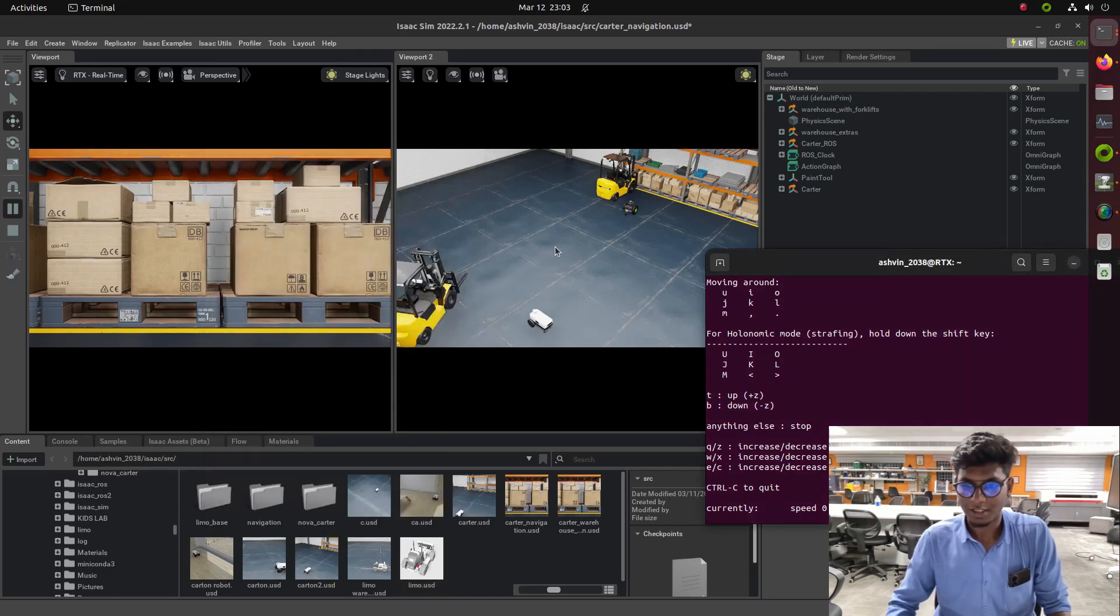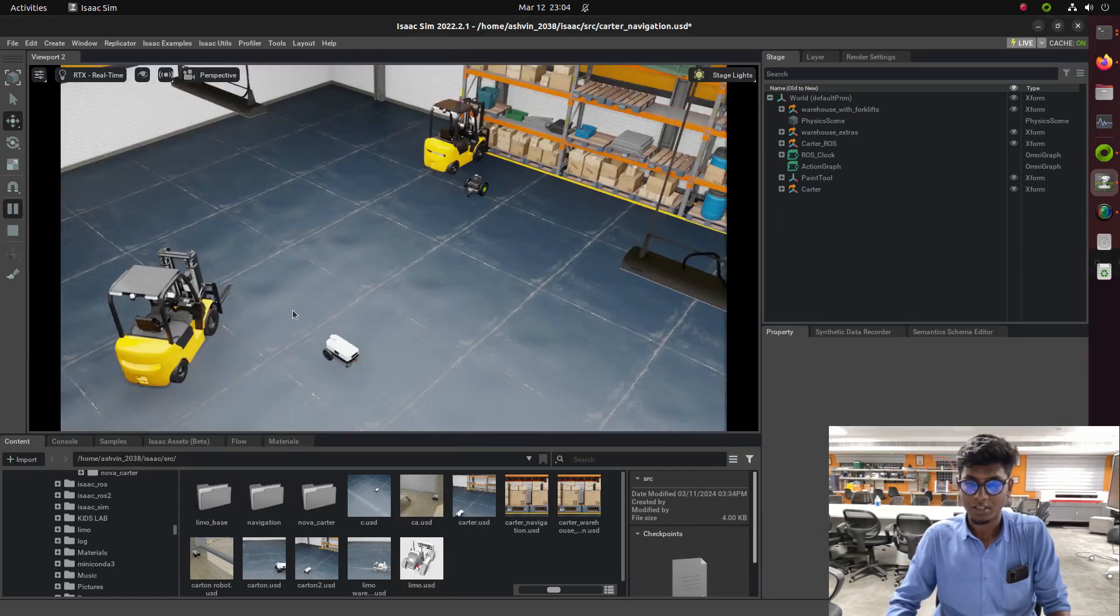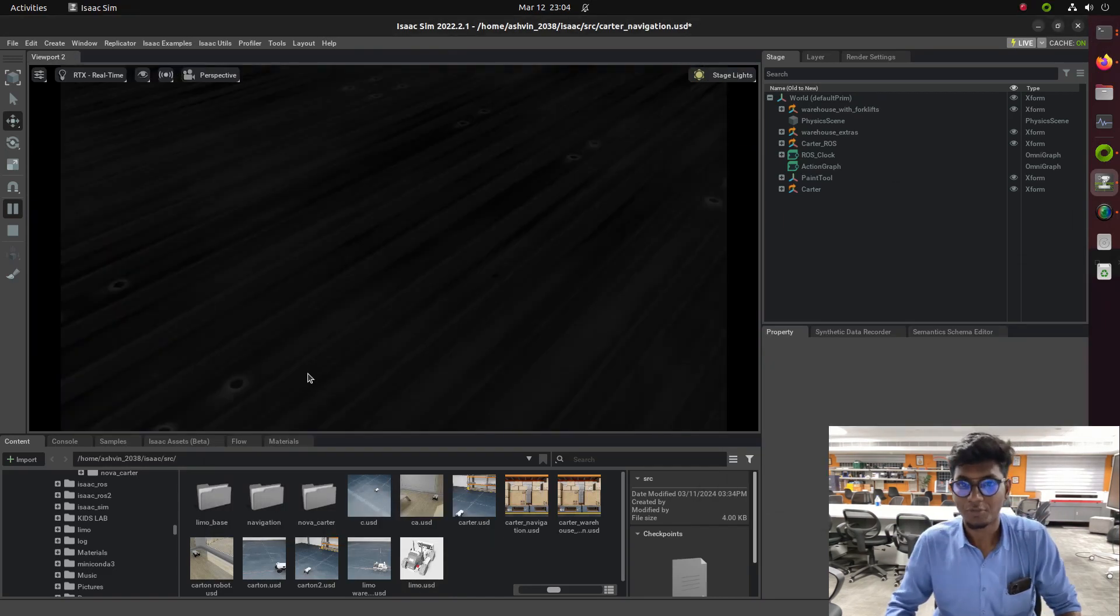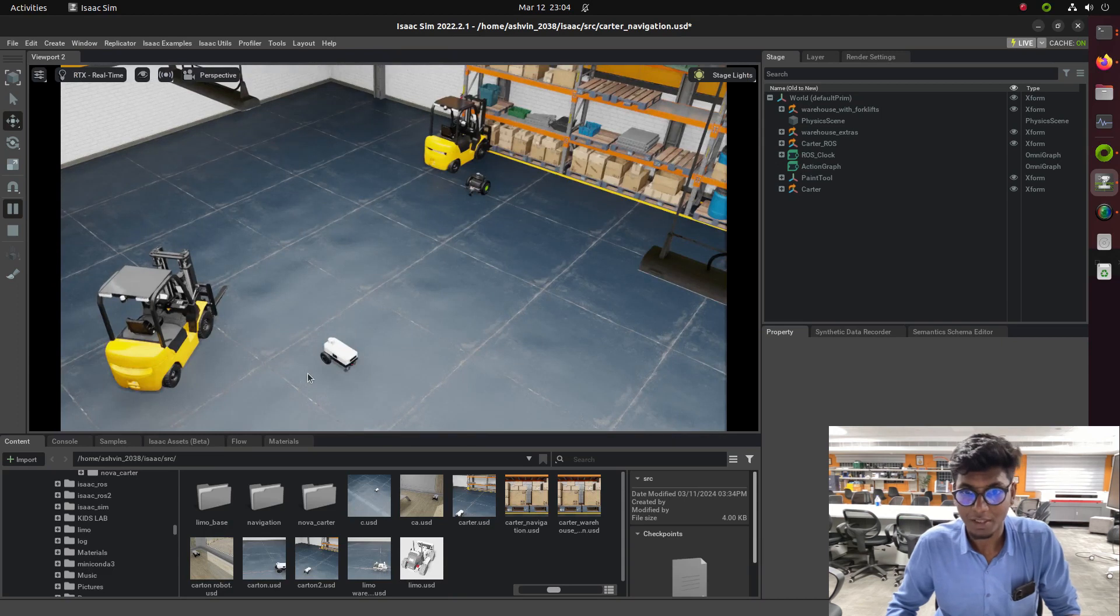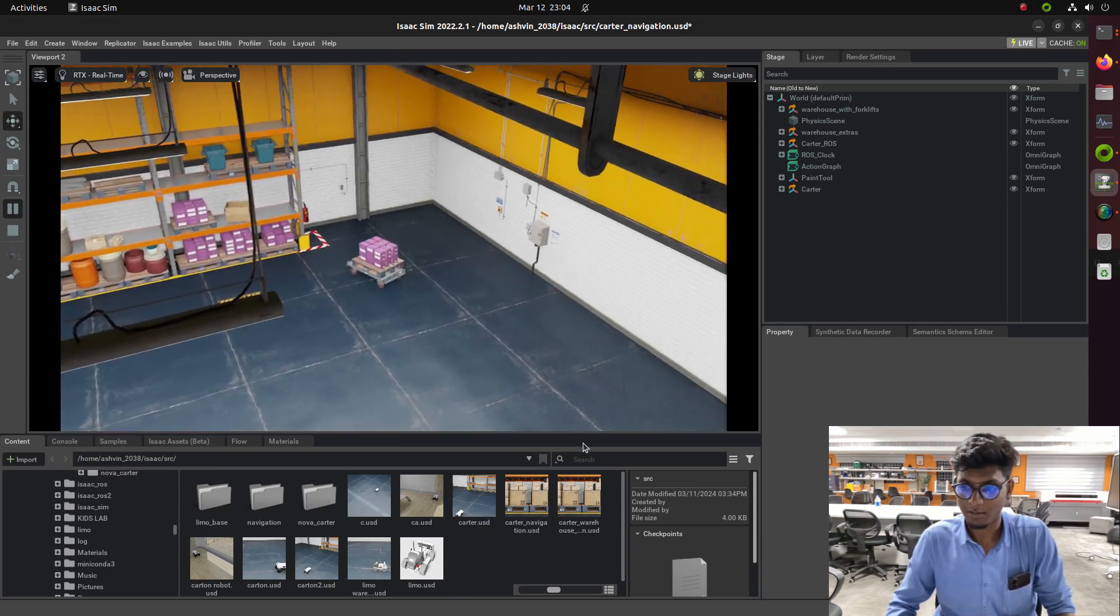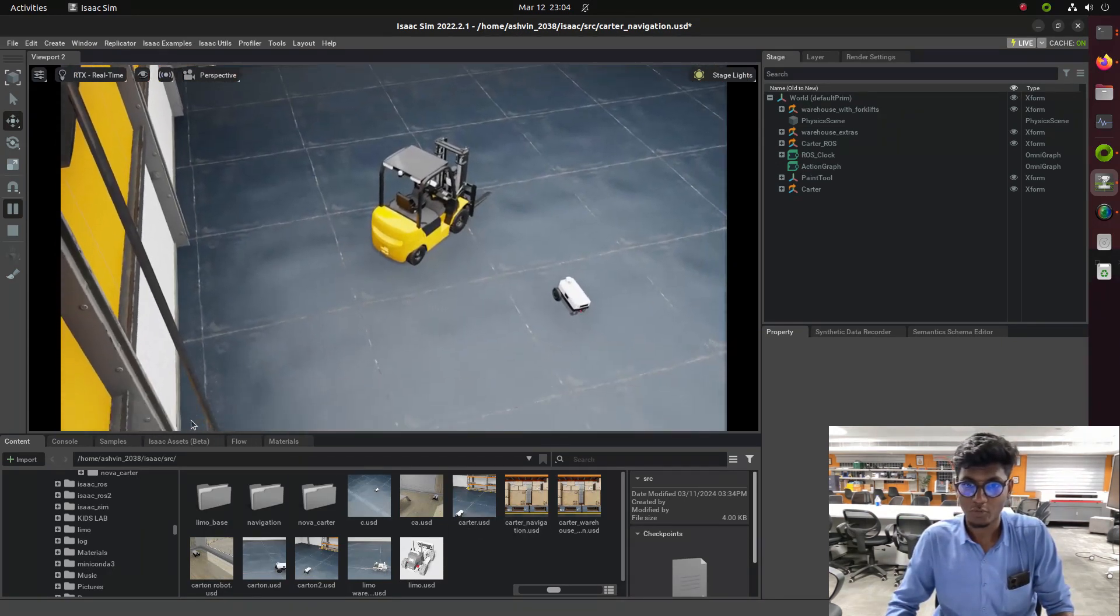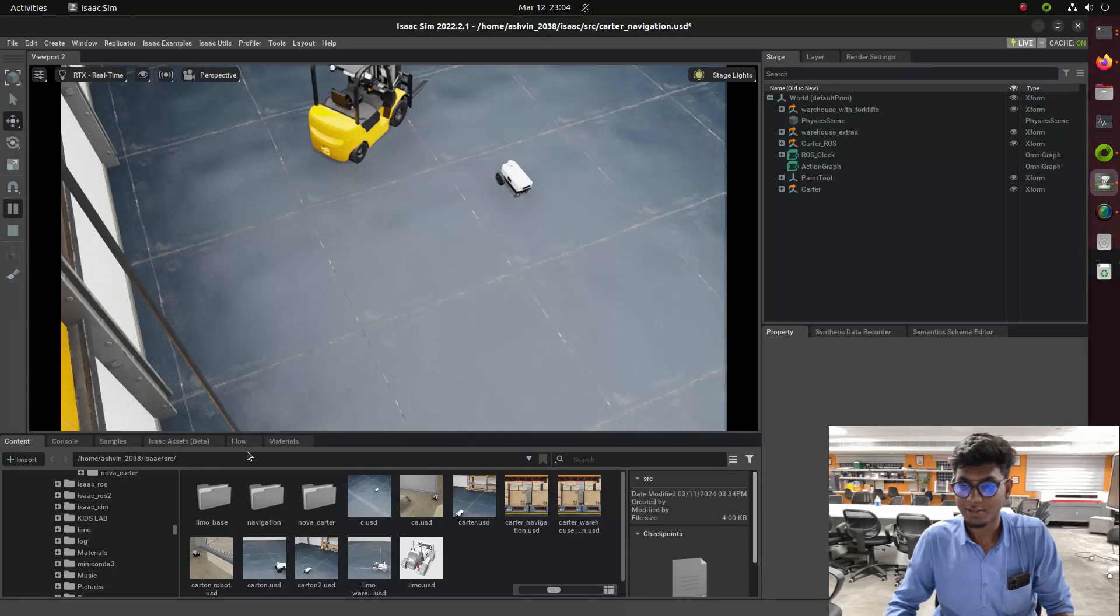Hi guys, welcome back to a new tutorial of IsaacSim. In this video we are going to see how to make an occupancy map in IsaacSim for cart and robot to do the navigation stack.